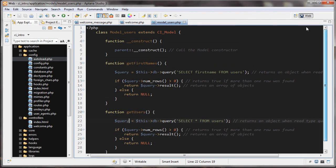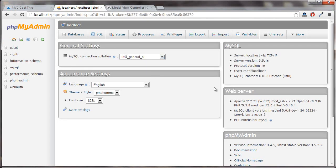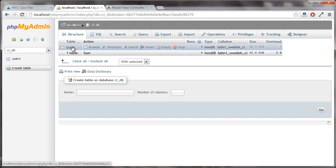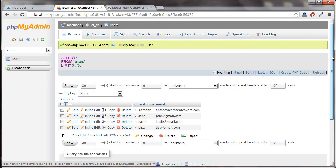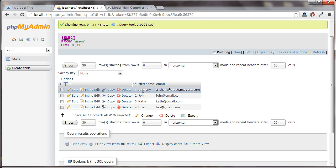Here I'm doing some stuff with the database, and that's in this model_users.php. So I needed to do a few things in order to get to this point. First of all, I needed to create a database. I created this CI_DB database, and if we click on that, I've created a users table in it. We can look inside the users table, and we can see I've populated this table with some simple information — we have IDs, first name, and email, and we have four users.